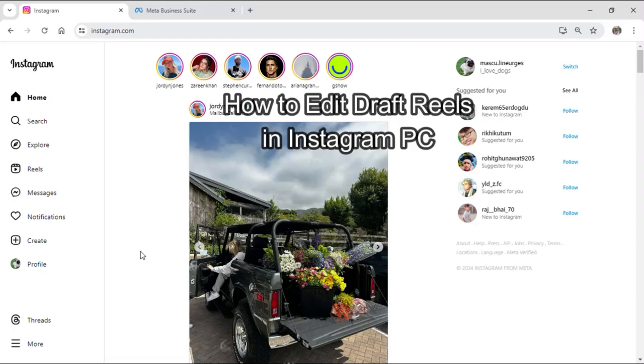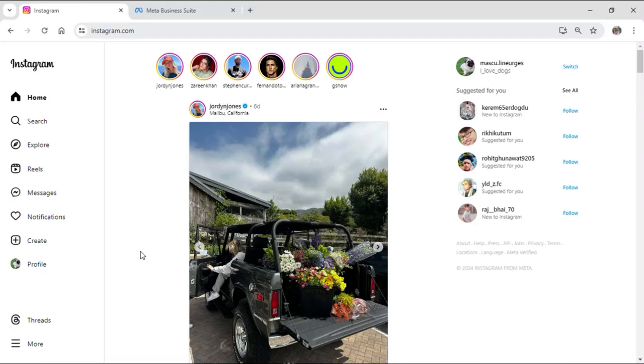Hi guys and welcome to our YouTube channel. Today I'm here with another video to show you how you can edit your draft Reels on Instagram from your PC. To do so, just follow some simple steps that I will show you right now.